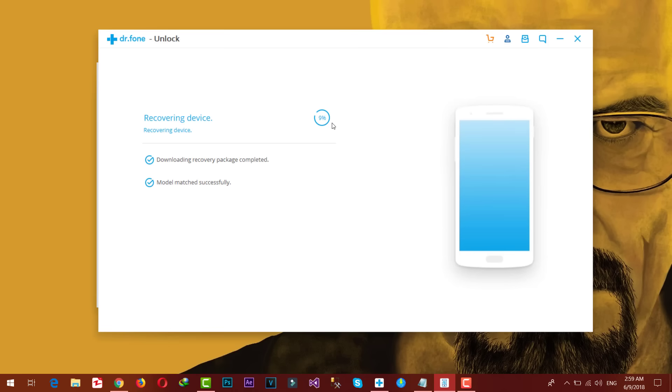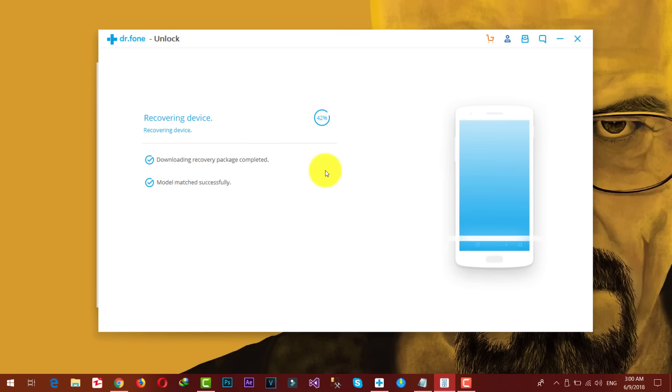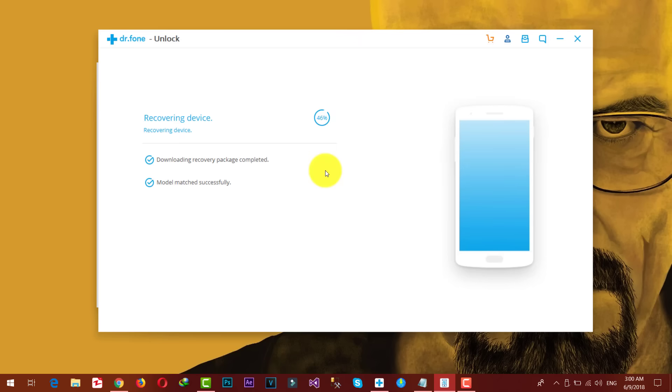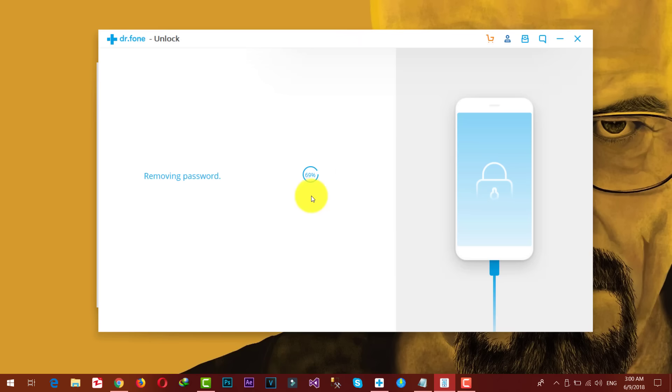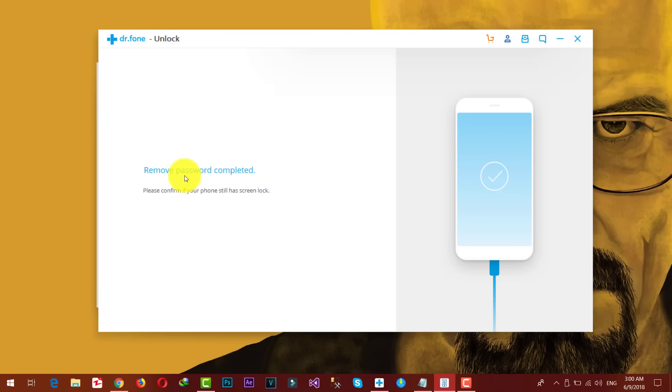Now it's recovering my device. This is going to take another few minutes. During this process your phone may restart several times. You just don't have to worry, it's normal. Now it's removing the password. Now you see it says remove password completed.